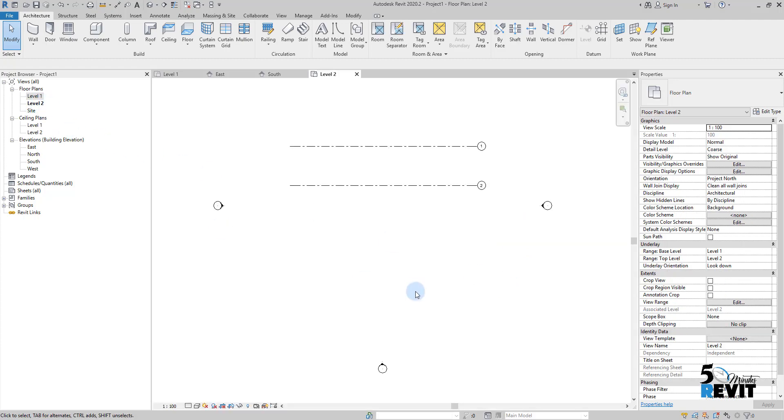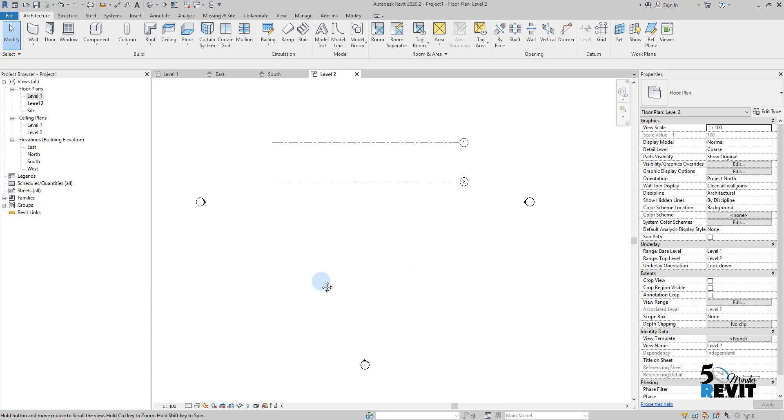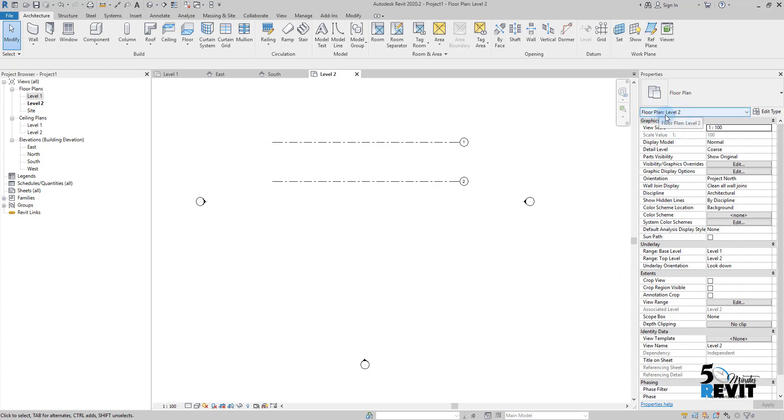That means if I'm in level 2, and I go to the property of the floor plan level 2, I will see associated level: level 2.